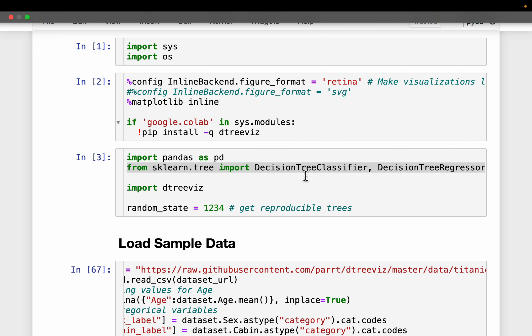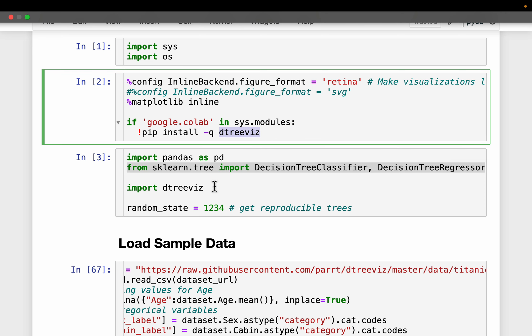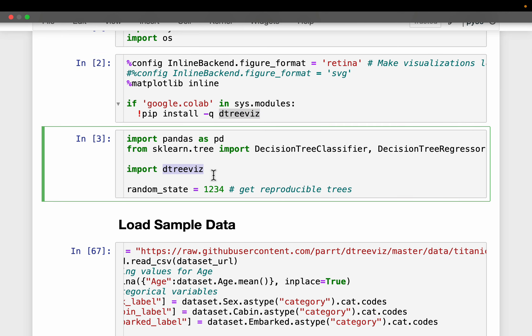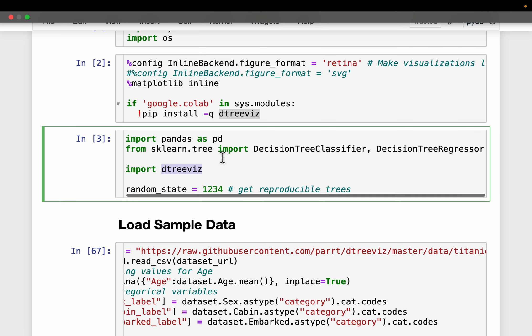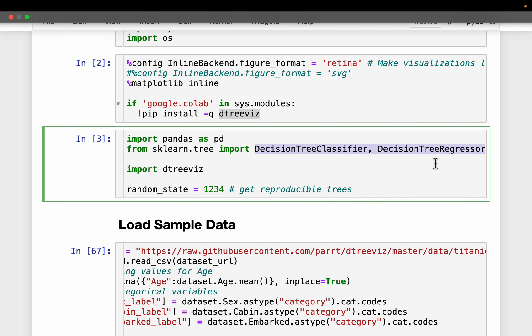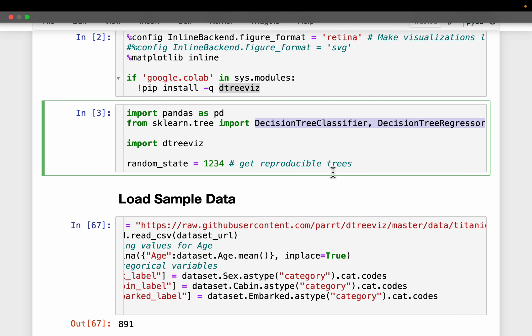It's super simple to use — just install the library using pip and import it. I will not go into details of the machine learning algorithms. The code simply imports the DecisionTreeClassifier and the Regressor.